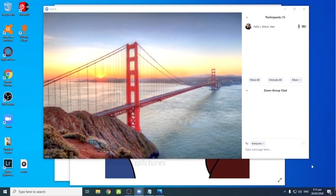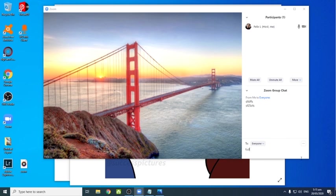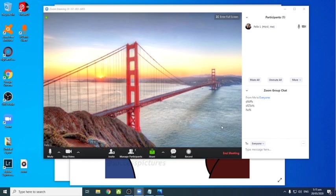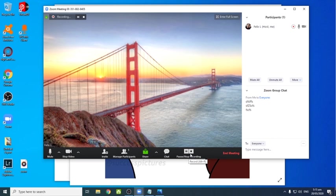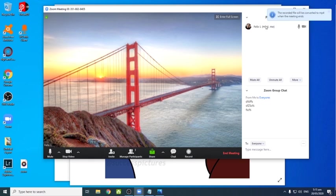Then yung chat is makikita mo yun sa my right side. So dyan po kayo lahat mag-react ang inyong mga participants. Actually pwede naman silang mag-react through microphone, through headset. Kaya nga lang ang ingay-ingay na ng meeting nyo. Pwede naman sya.